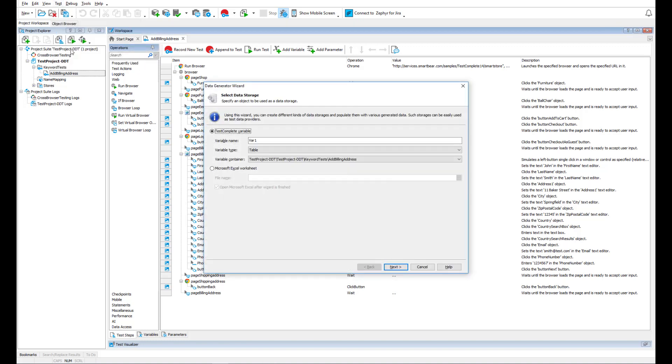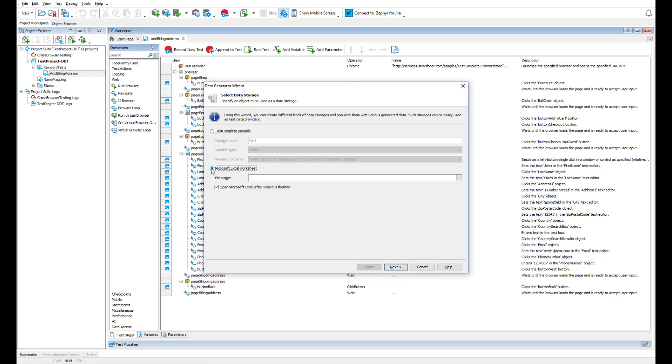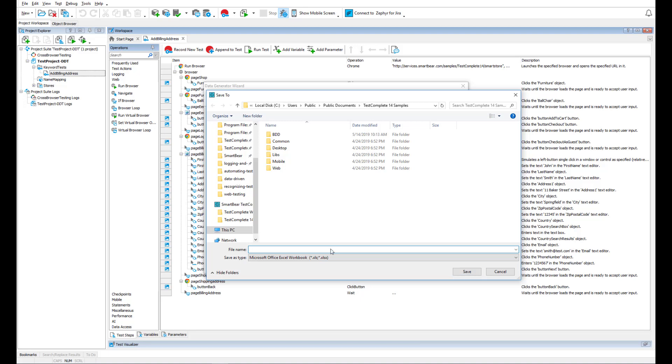Select Generate Data from the Test menu. It's possible to store generated data in an external Excel file or in a table variable in the TestComplete project. We'll go with an external Excel file. Set an appropriate file name.